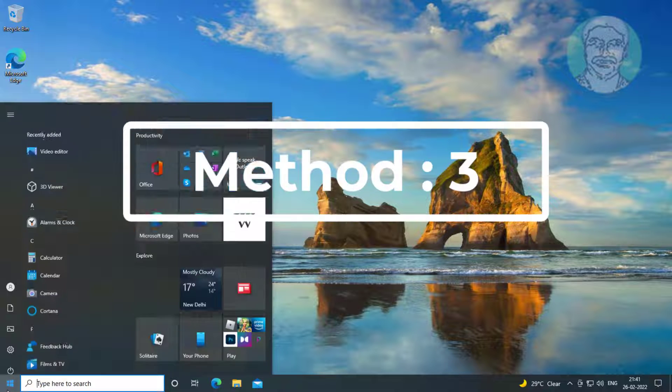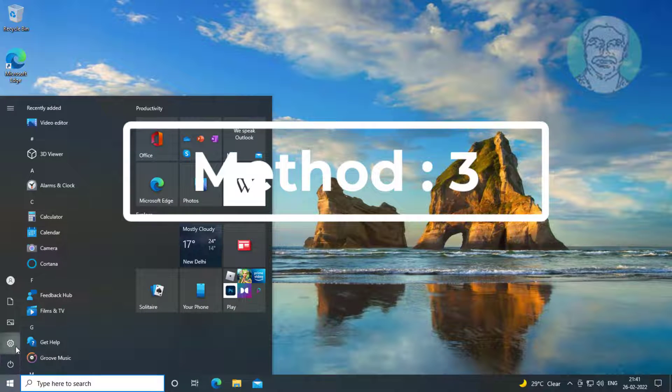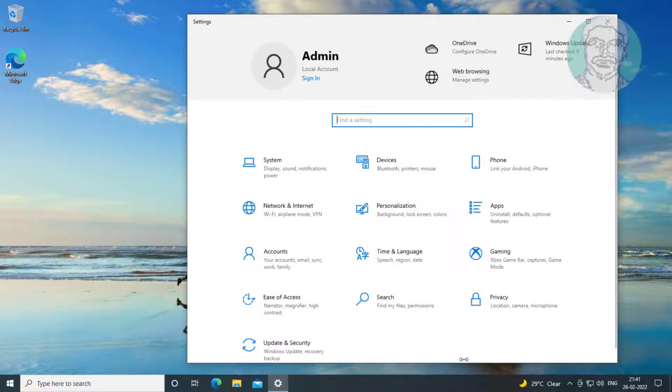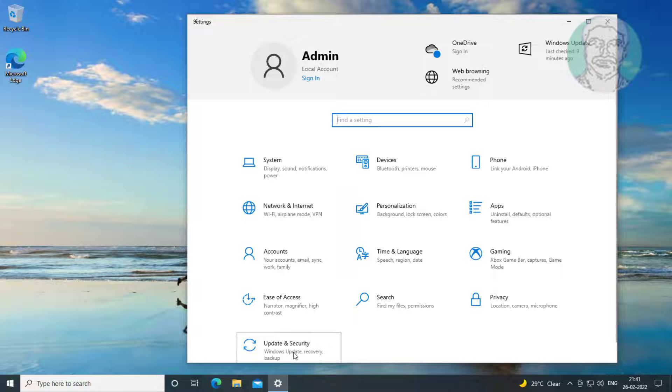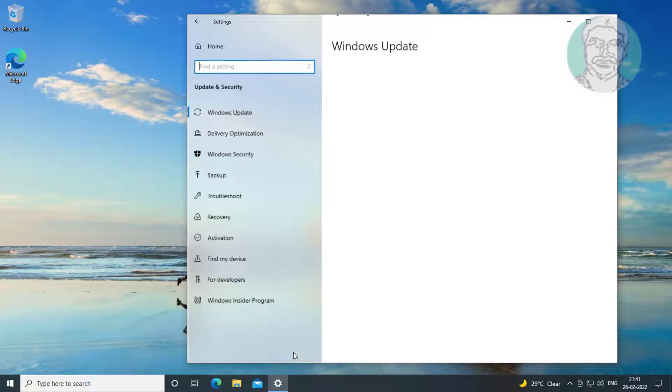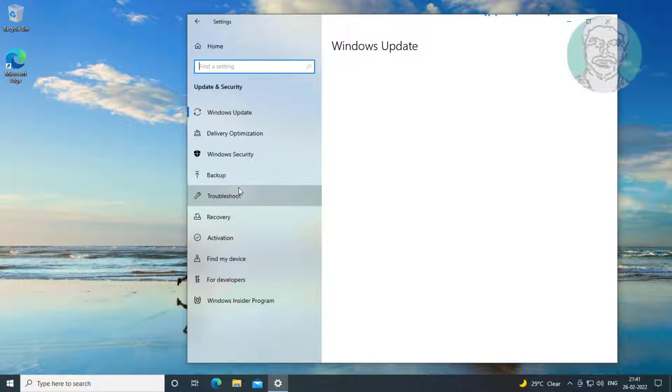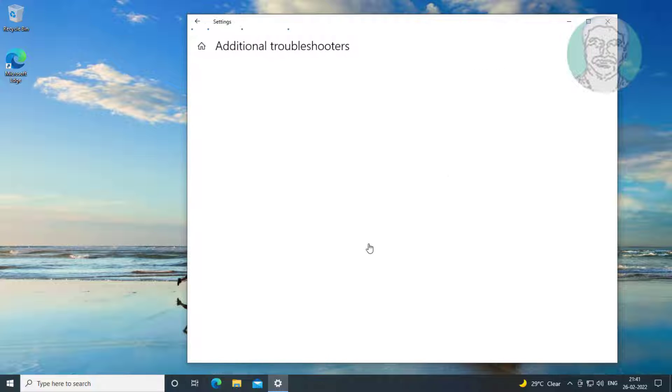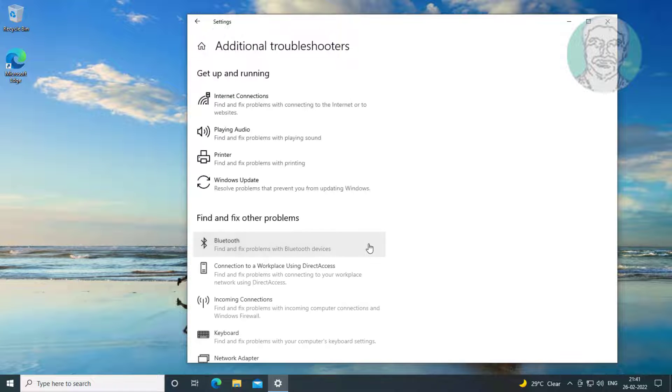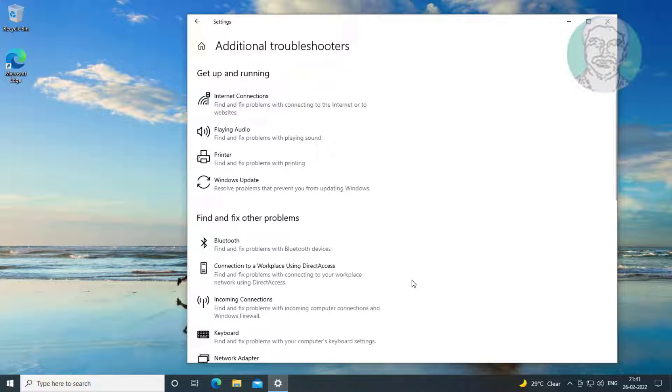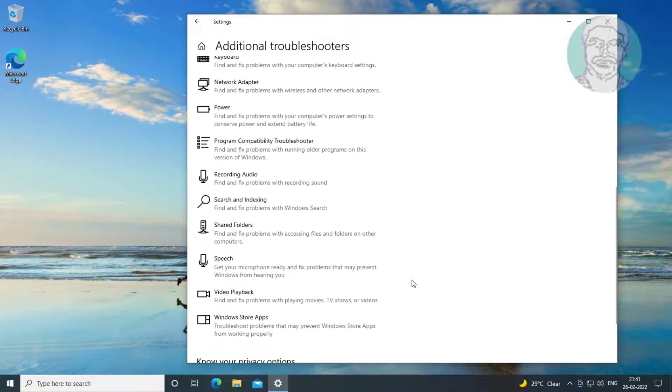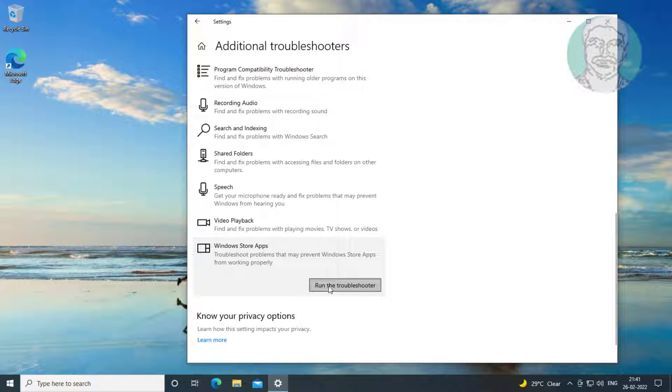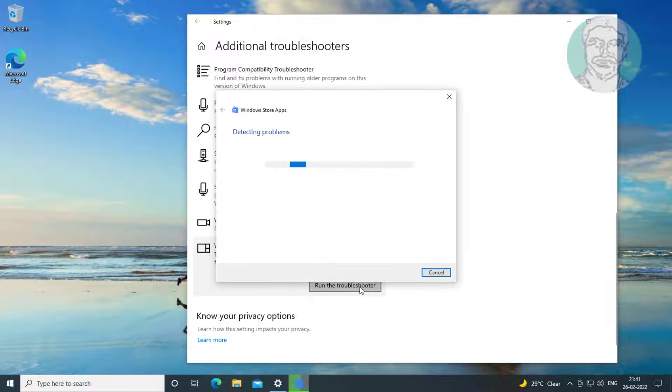Third method is to click start, then Settings, click update and security, click troubleshoot, click additional troubleshooters, and click run the troubleshooter under Windows store apps.